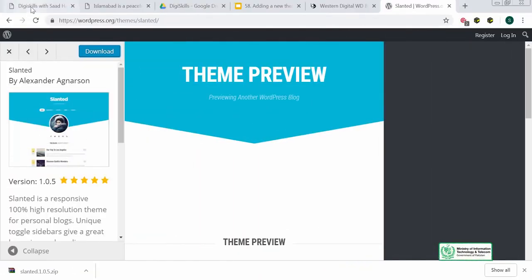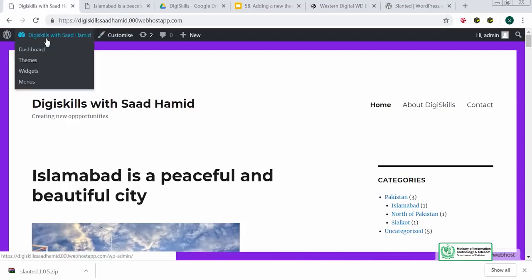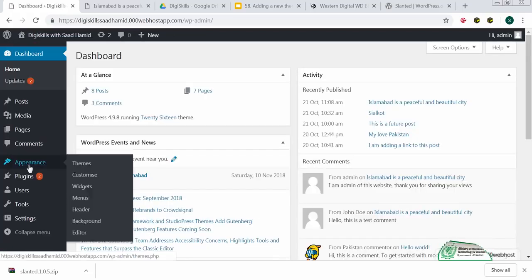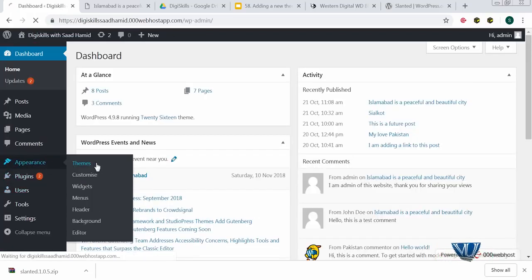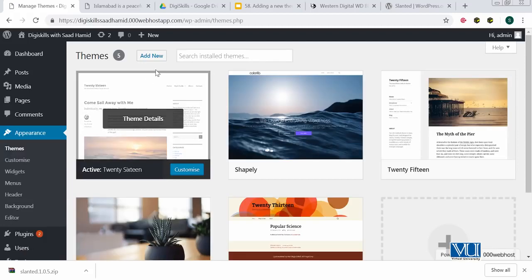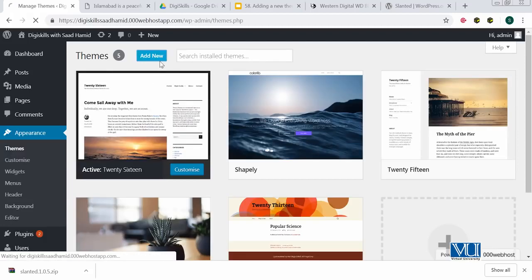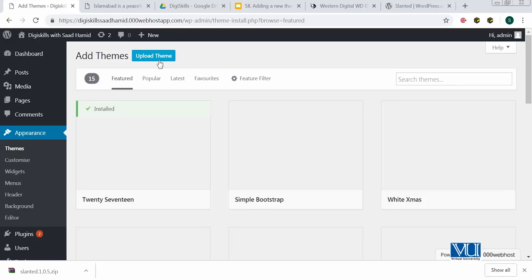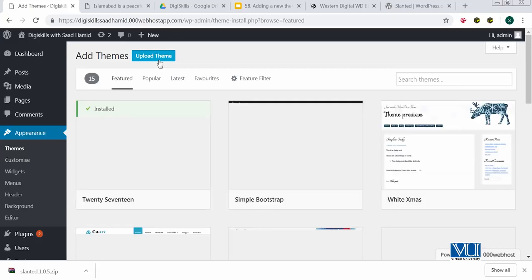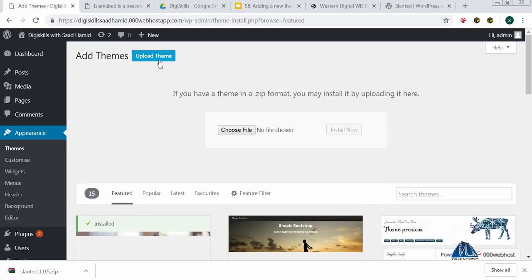I will go to my WordPress site — I am already logged in. I will go to the dashboard, then to Appearance > Themes. I will click on Add New. After clicking Add New, there is a button called Upload a Theme.